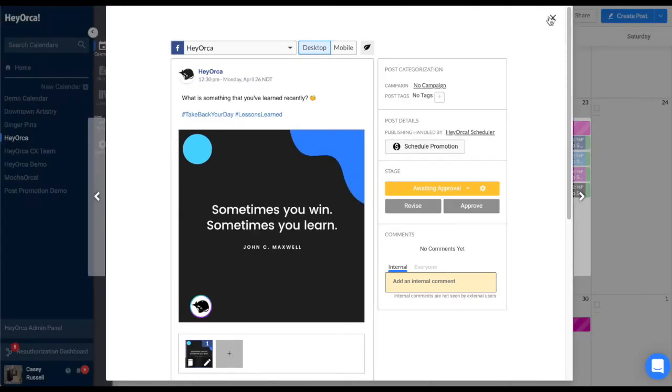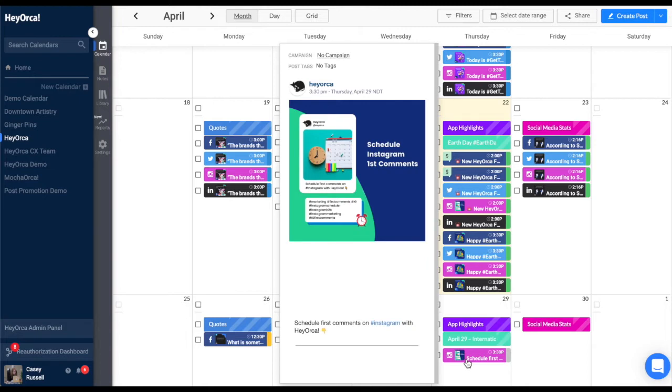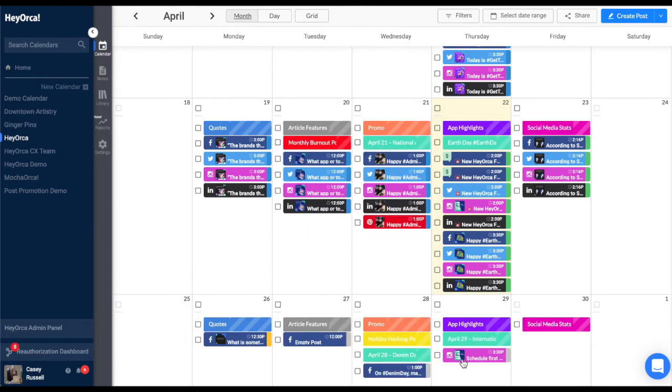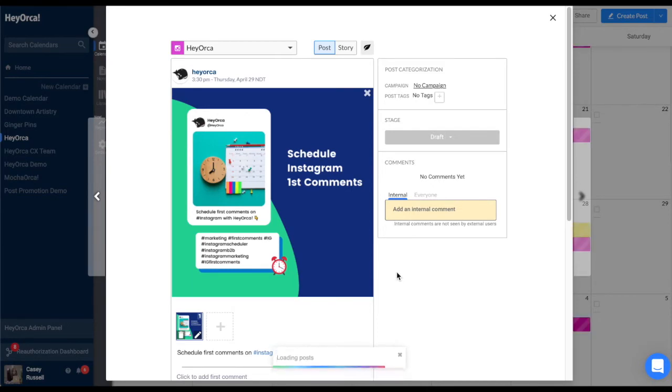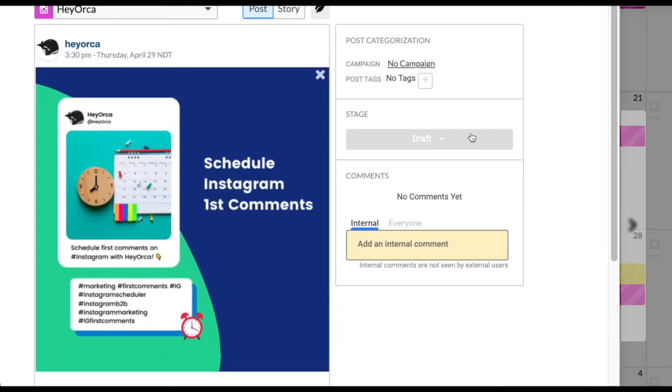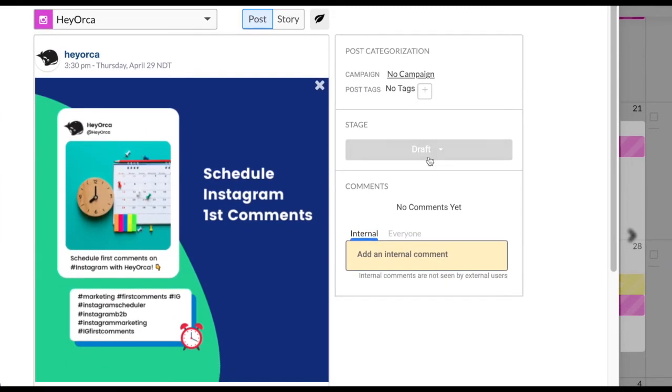Let's go over the different stages of approval in HeyOrca. To assign approvals, open the content calendar and click on an existing post or create a new post from the calendar. In the post editor, navigate to the stage section located to the right of your media mockup on your post.